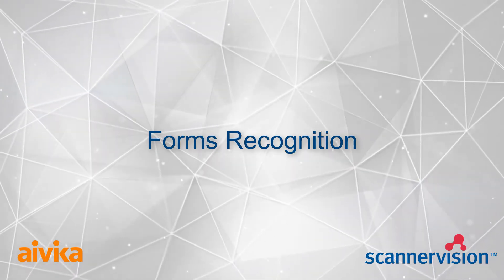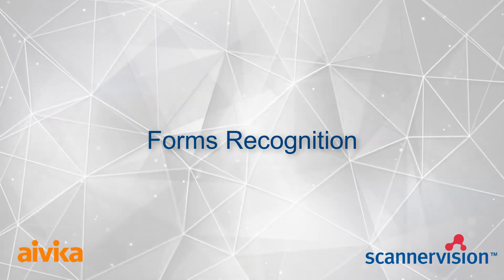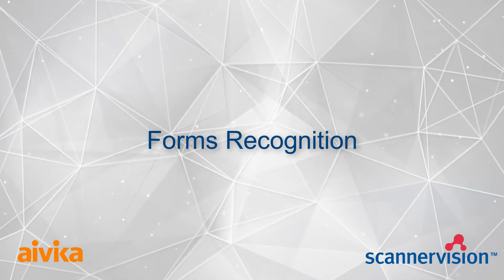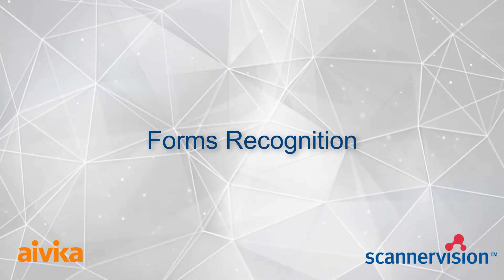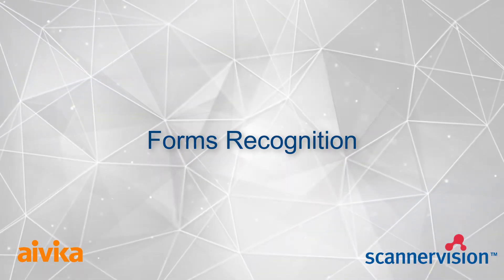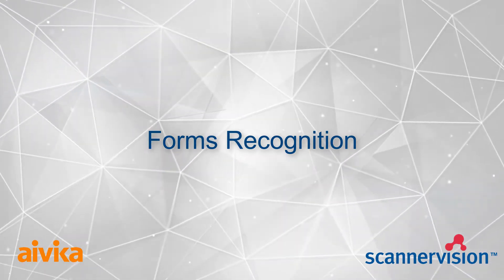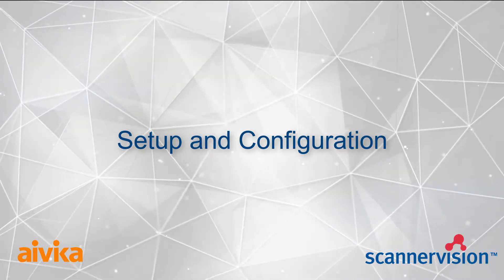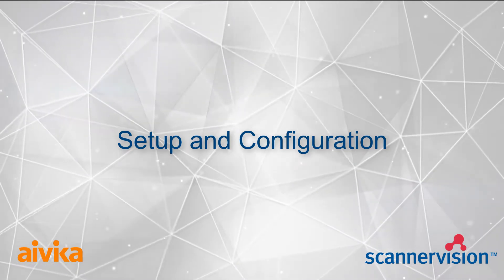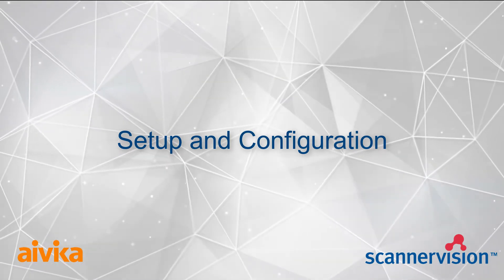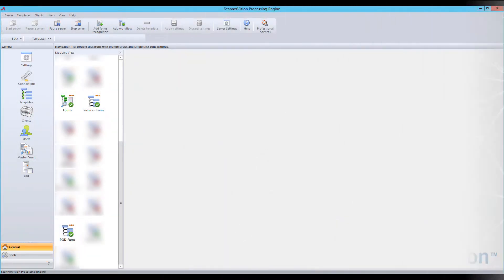Welcome to a new video looking at one of the advanced systems within Scanner Vision. This is our forms recognition engine. The first thing we need to do is set up and configure the system to recognize the documents.